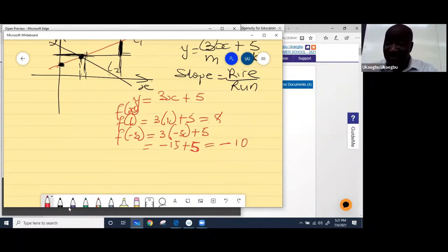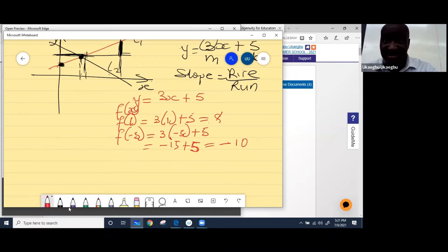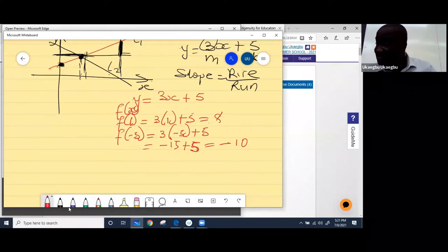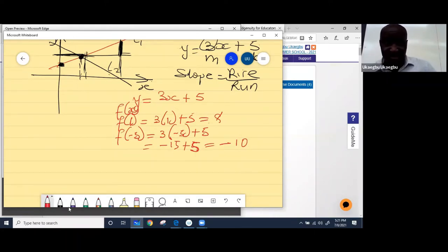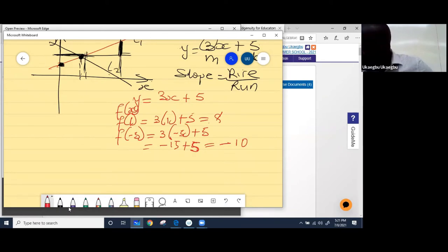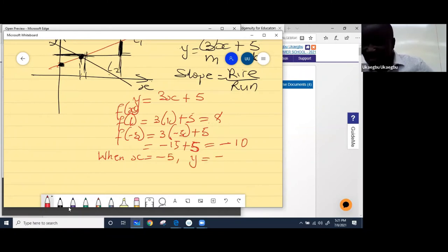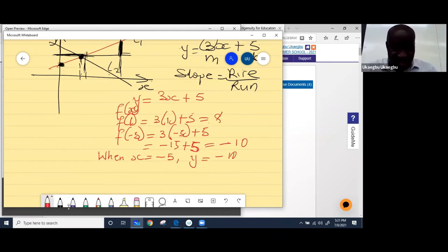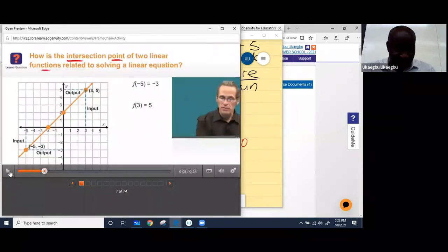Once you plug it in, don't be afraid to use your calculator unless the question says not to. If the question doesn't say don't use a calculator, just punch in the number quickly so you won't waste your time. So in this expression, when x is equal to negative 5, y will be equal to negative 10. That's what this means, and that's what they're explaining in this video.